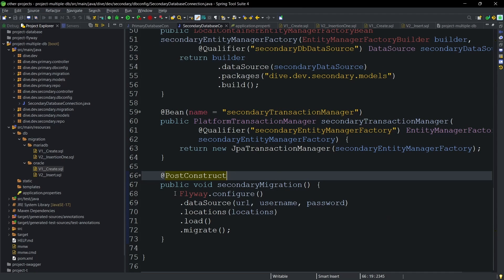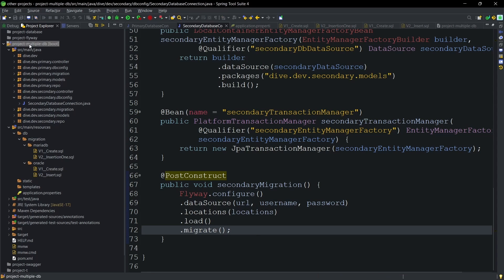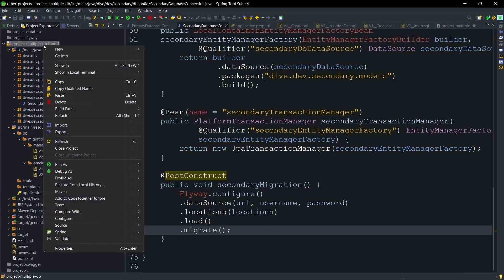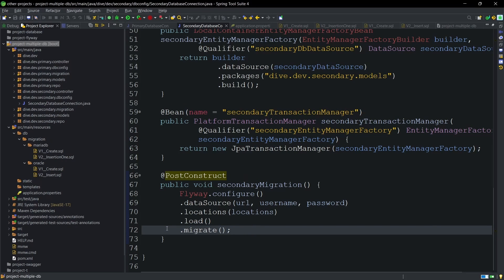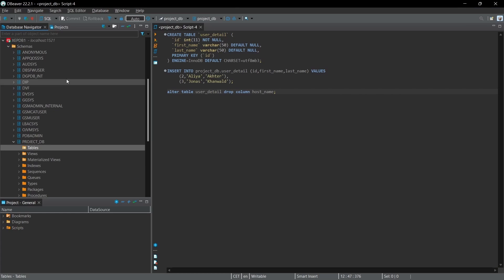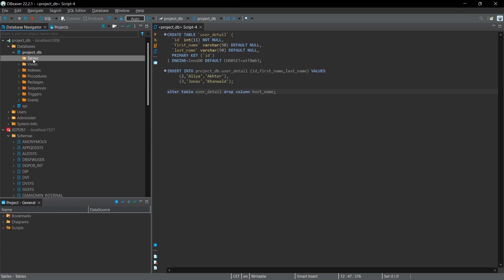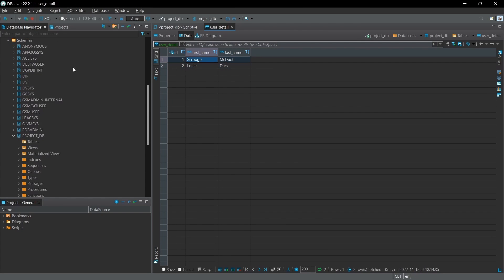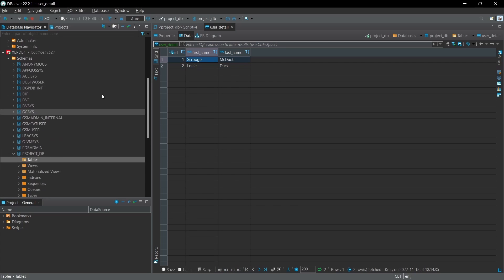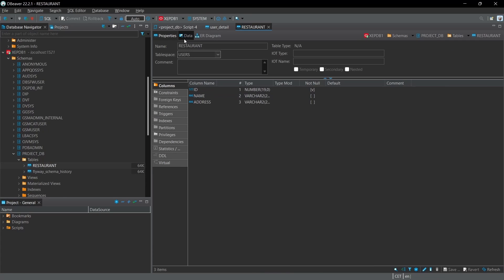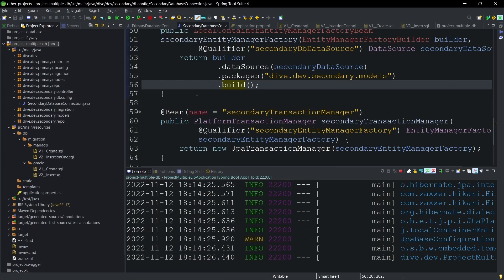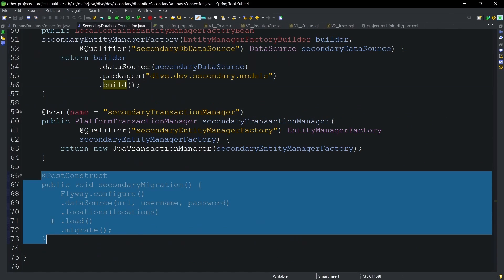@PostConstruct ensures this method executes once all beans are created by the container. Let's run it. It completes successfully. In the primary database the user table is created with entries, and in the Oracle database the restaurant table is created with entries. With this simple configuration we were able to migrate multiple databases using Flyway.